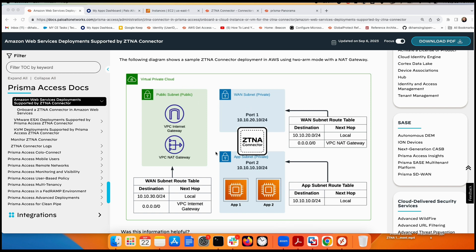In AWS, we need one VPC. Inside this VPC we're going to use three subnets — in one-arm mode we used two subnets, but in two-arm we're going to use three subnets and three route tables. The first subnet is called 'public,' and inside this subnet we place the VPC internet gateway as well as the NAT gateway. The next hop for any default route to the internet should go to the internet gateway.